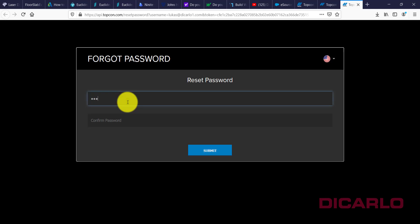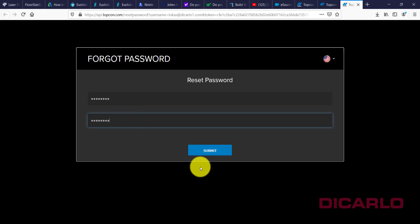And when you hit submit, it'll be reset to what you just typed in. All right, if you have any questions or comments, leave them below.